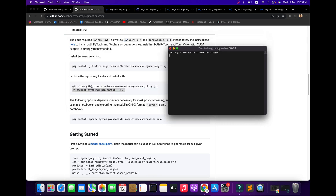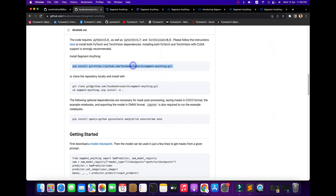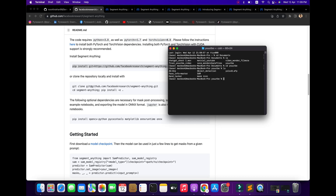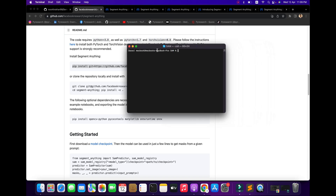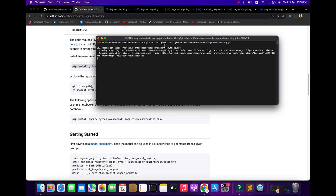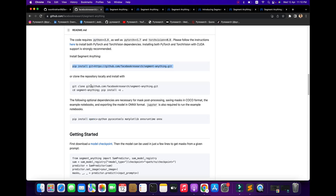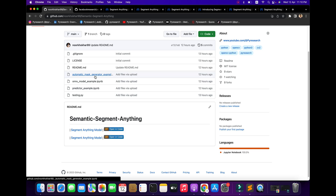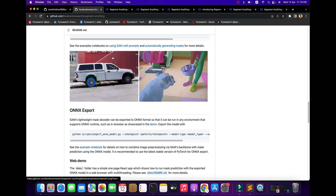I have already installed all dependencies, but I will show you how to install and how to work. I am opening my terminal. I already created one folder called 'sam'. I will show you how dependencies are installed: first you install the segment-anything library using pip install. After downloading, you can use a simple Colab notebook from the Meta AI Facebook research team.